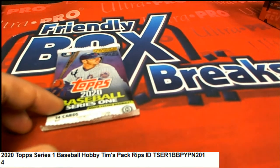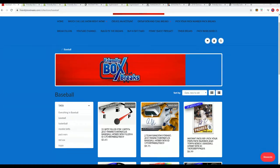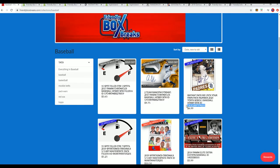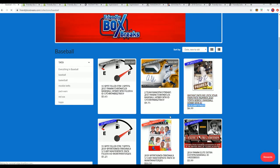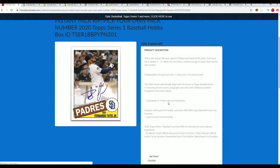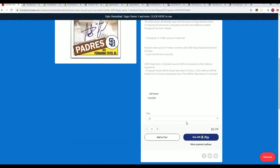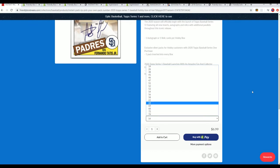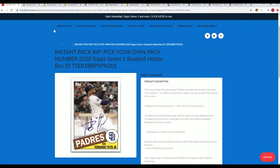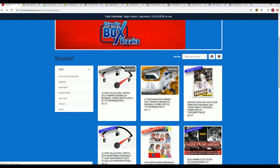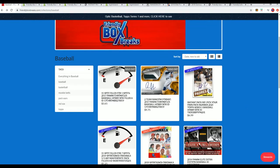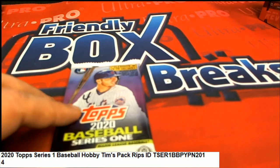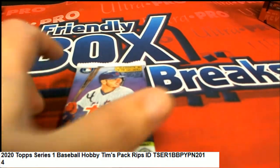Tim, you got a pack in our baseball section at Friendly Box Breaks, right here at Instant Pack Rip 201, where you can just select a number and we've numbered a whole bunch of packs. That's what's happened here—Tim has selected number four, so we have pack number four right here. Let's rip it open. Good luck, Tim!